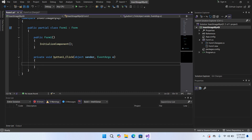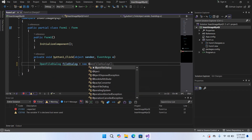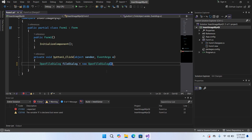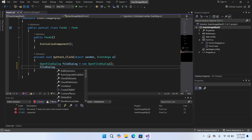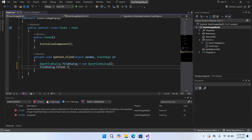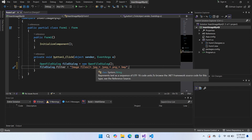Now I'll double-click on the Browse button to create its click event. With this we will browse images from our computer. I'll use: OpenFileDialog fileDialog = new OpenFileDialog(); then we will add a filter to it using fileDialog.Filter and pass in a string so that it only browses for images — JPG, JPEG, PNG, and BMP files.